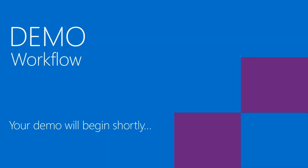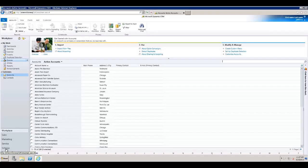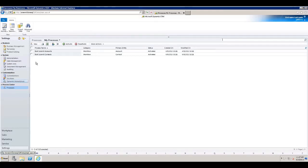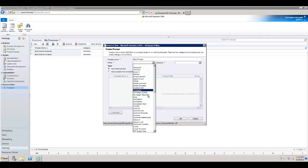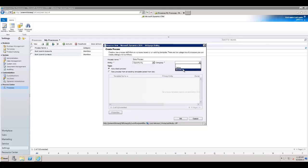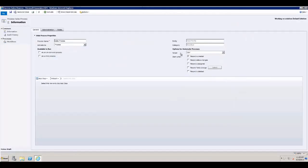Let's switch over to the demo to look at creating workflows. We'll go to Settings, then Processes, and create a new process. I'm going to create a sales process as an example, based off the opportunity entity. You can see the list of all entities in the system, including custom ones. We can choose whether to create a dialog or a workflow — for this course, we'll do the workflow. In the workflow editor, we see the option to make it on-demand or a child workflow, and on the right-hand side, the scope: user, business unit, parent-child, or organization.